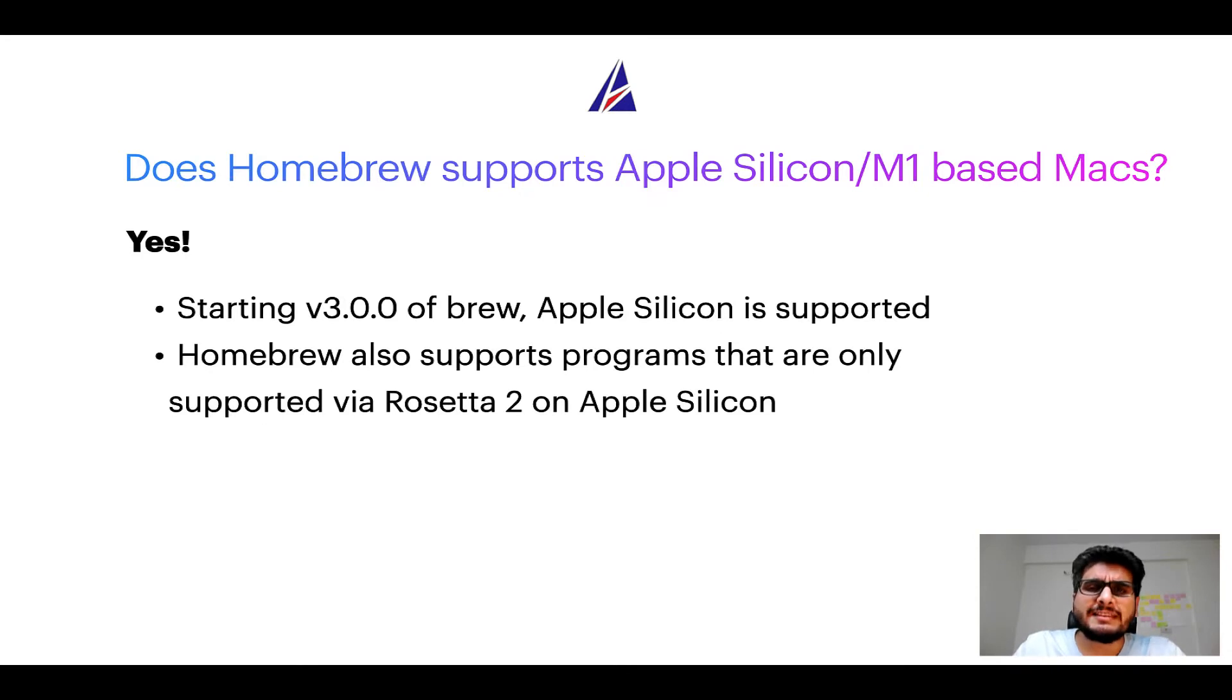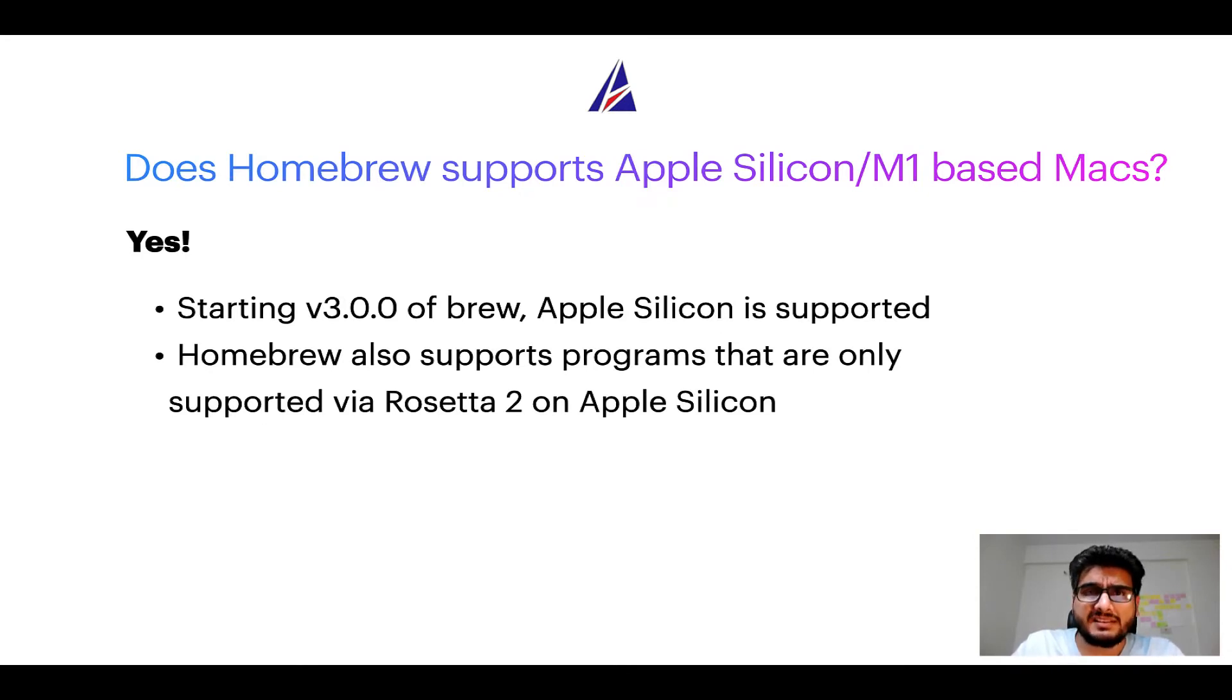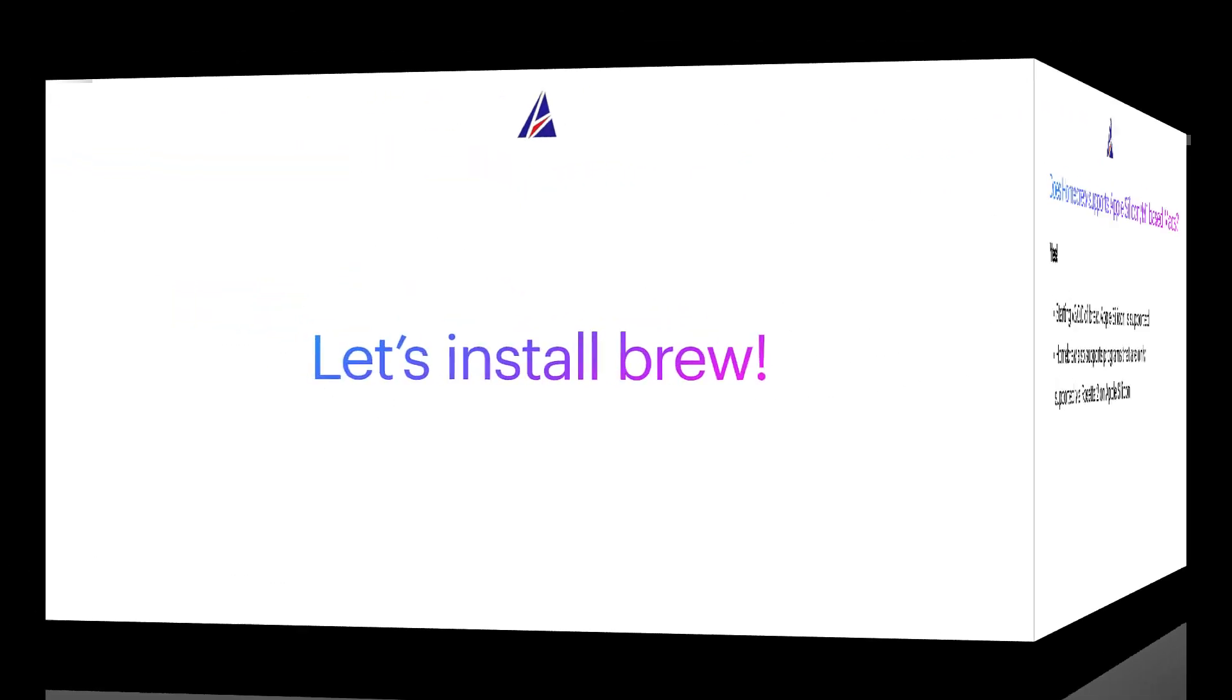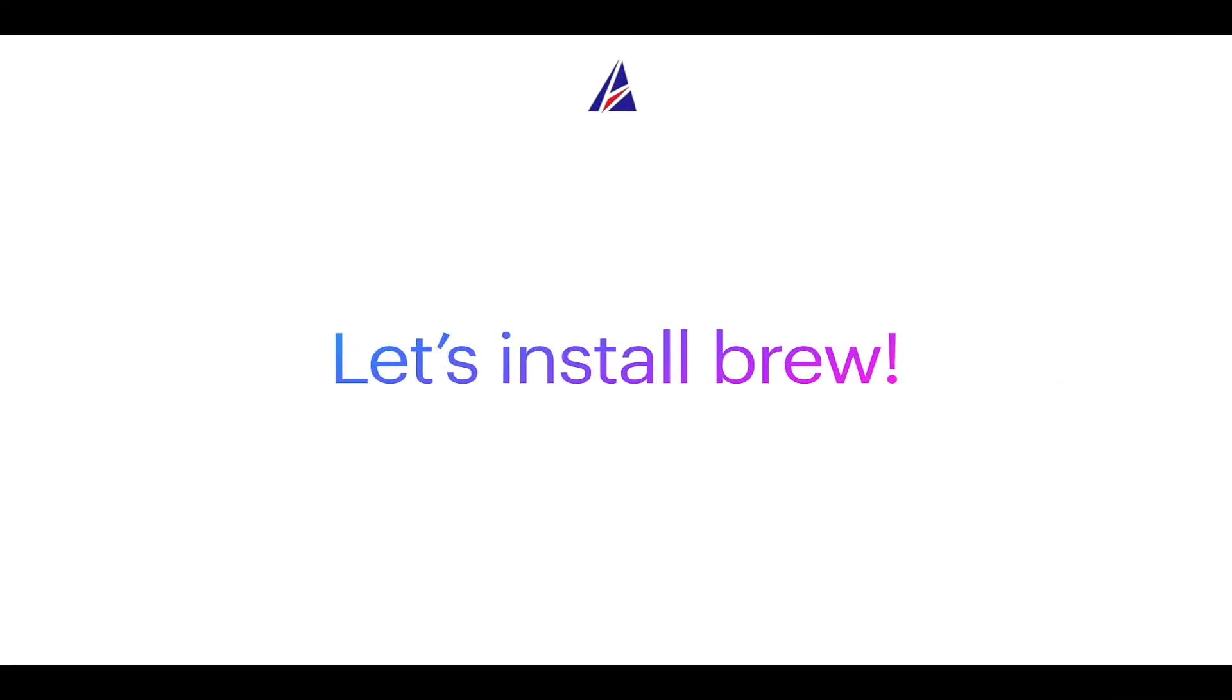Before we can install anything using Brew, we need to install the package manager itself, that is Homebrew, on your Mac. So let's see now how we can install Brew on Mac.